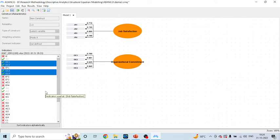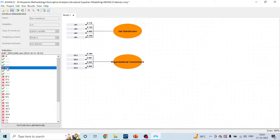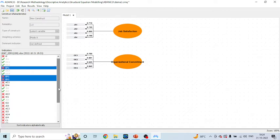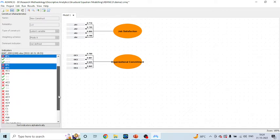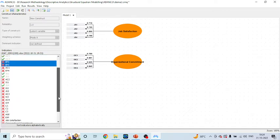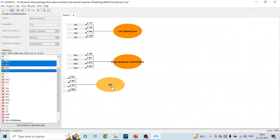Now I'll pick another four statements which are related to the environmental perception of an employee: EP1, EP2, EP3 — let me find EP4. Yes, here it is — EP4. I can drag it and drop it into the new construct.